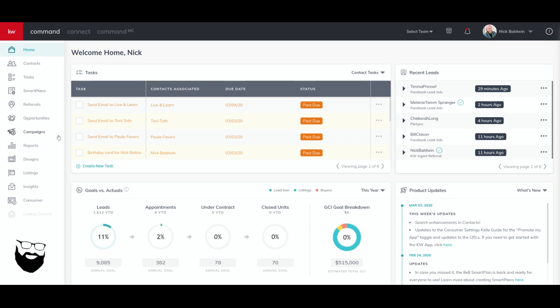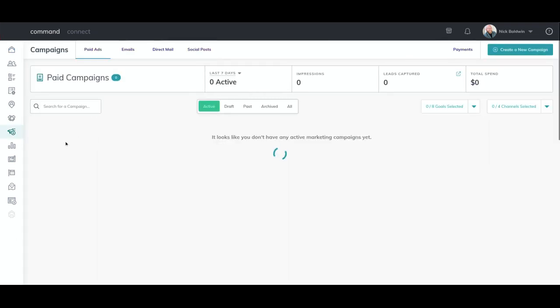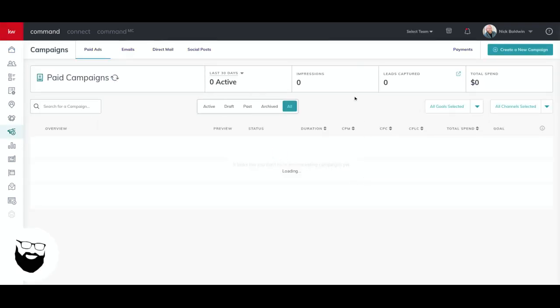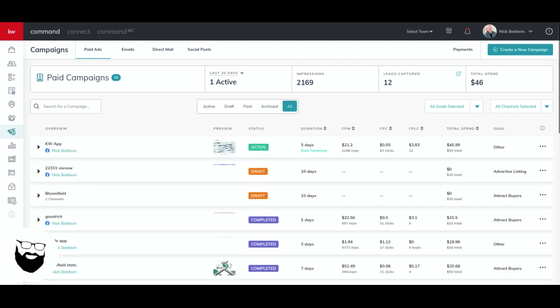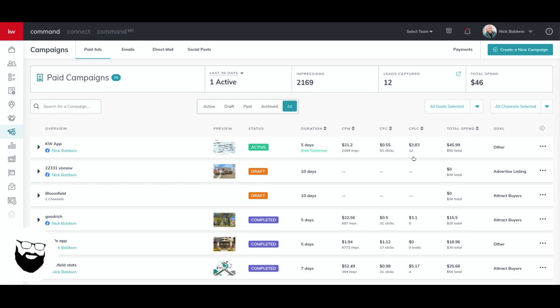I'm on the homepage here. I'm going to go over to the left hand side and click on the little megaphone that says campaigns. Now if you're having trouble remembering what the icons are, just click the KW logo and the names of those features will pop out. So go to campaigns and here we are under my campaigns dashboard. I've got 12 leads. Those are all leads that are coming from an ad I'm running for my app, which is awesome. I got 12 app downloads for $3.83 each, which is pretty awesome.